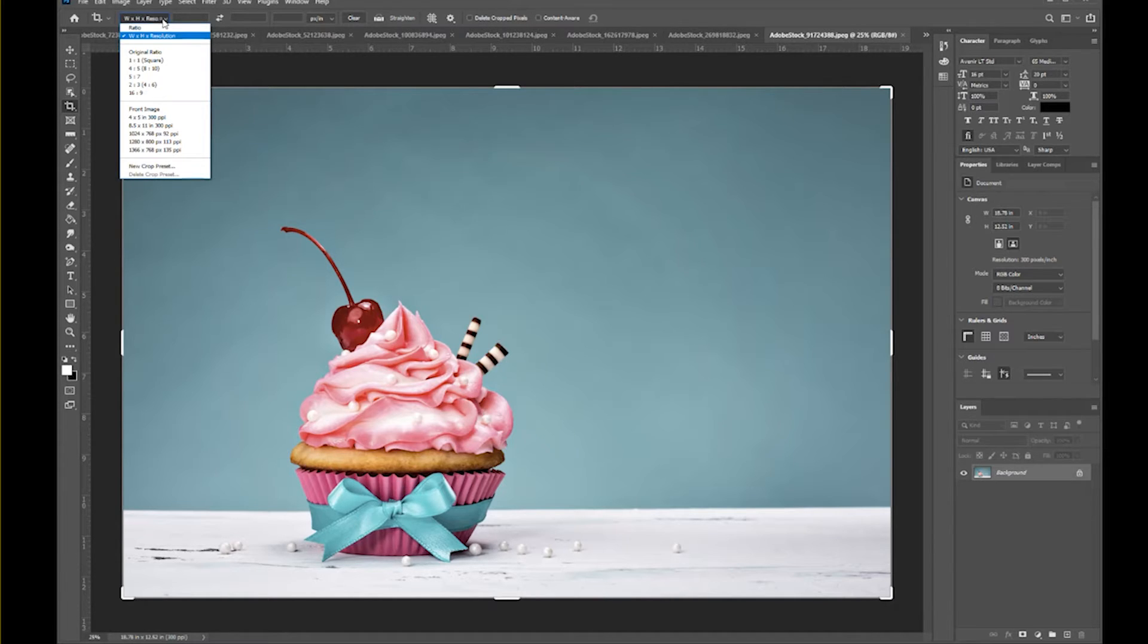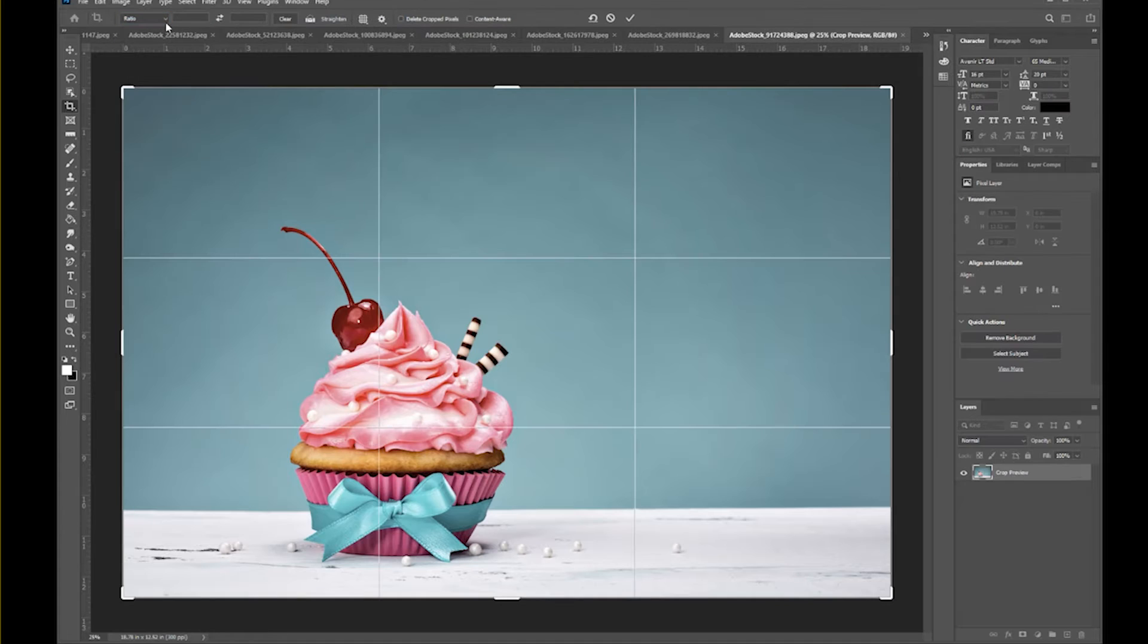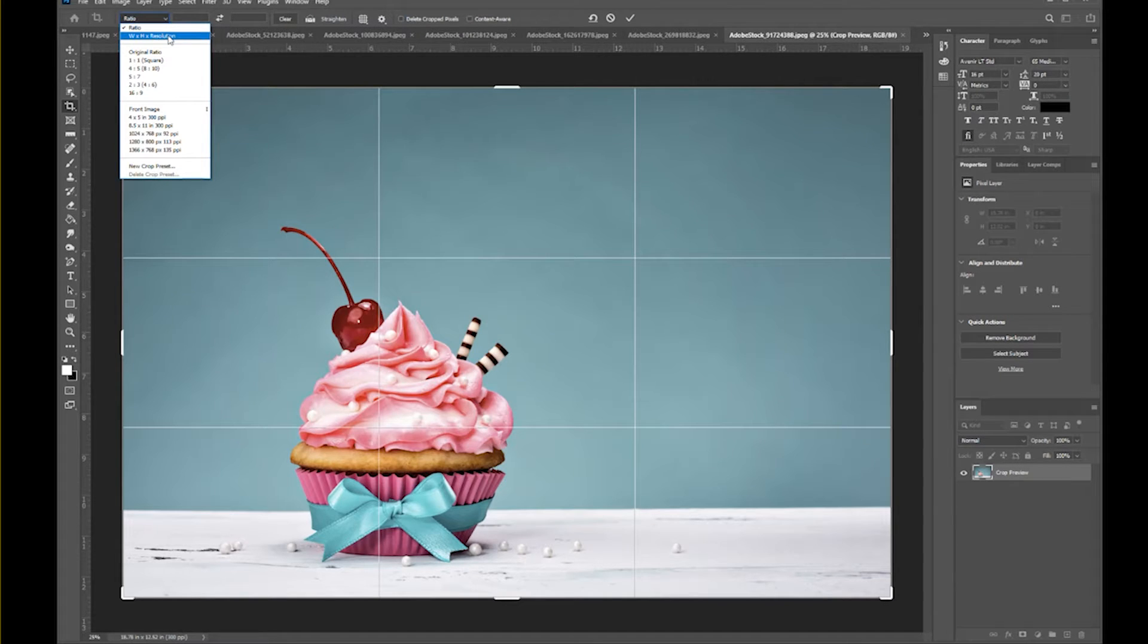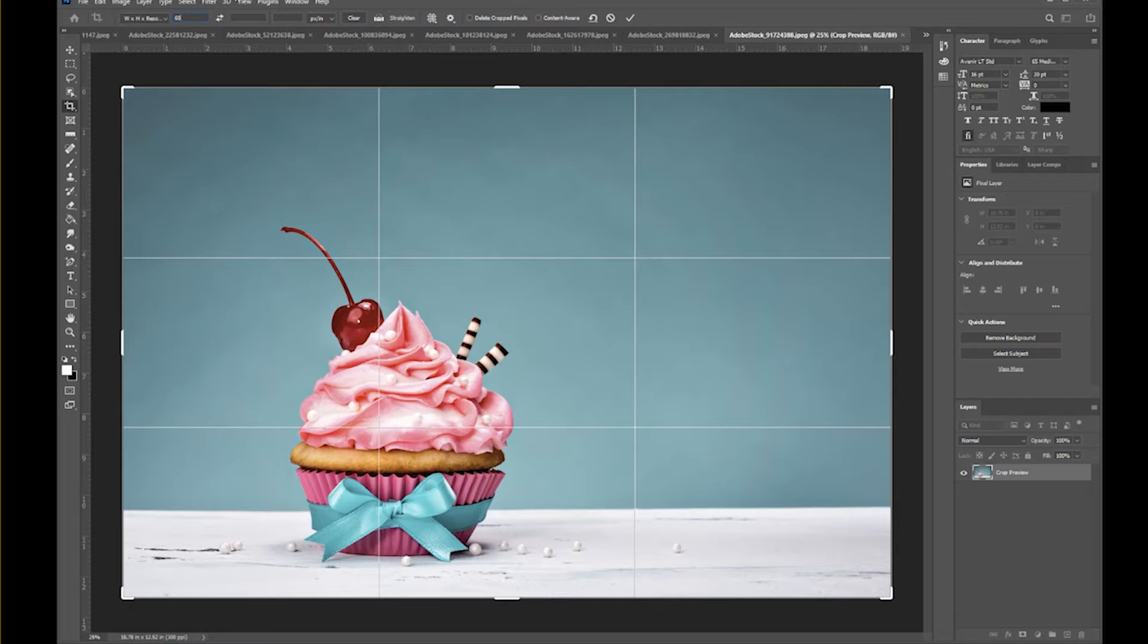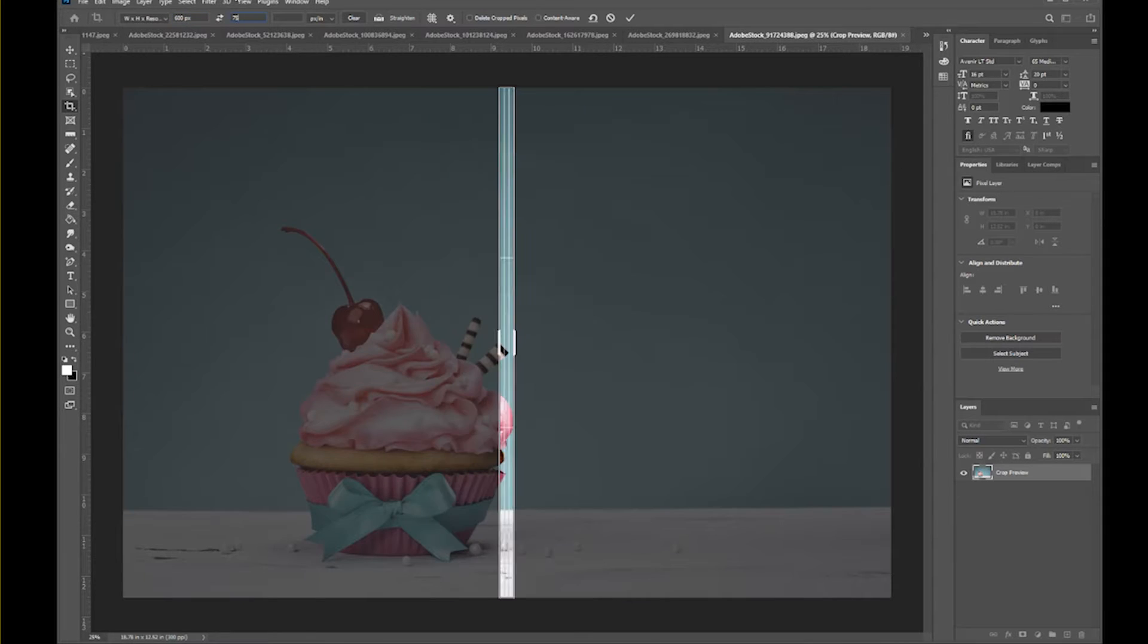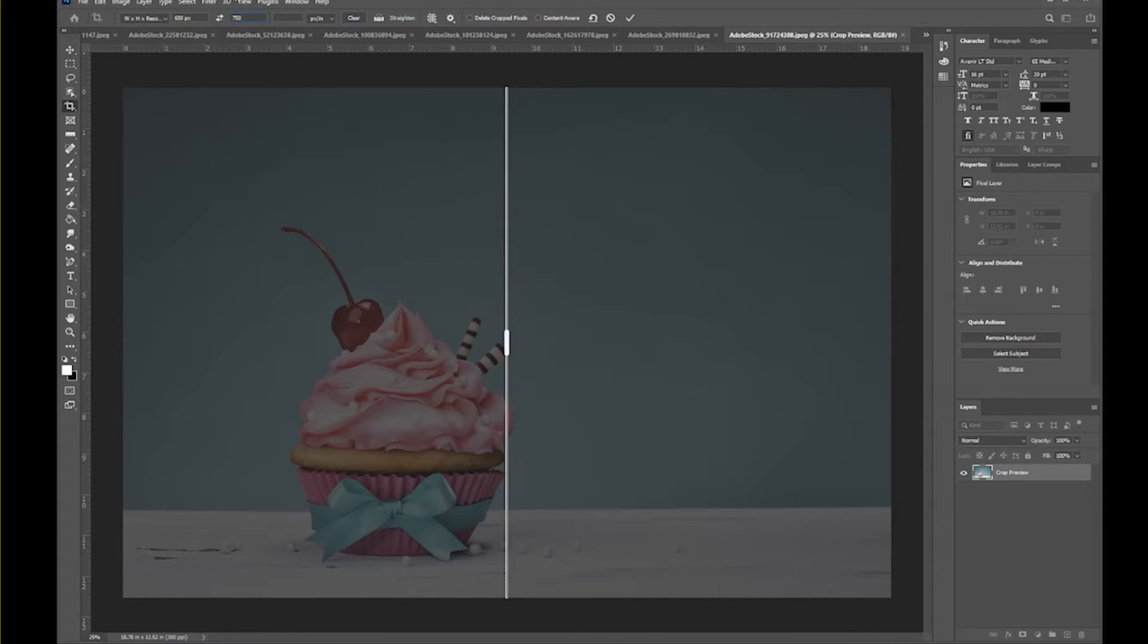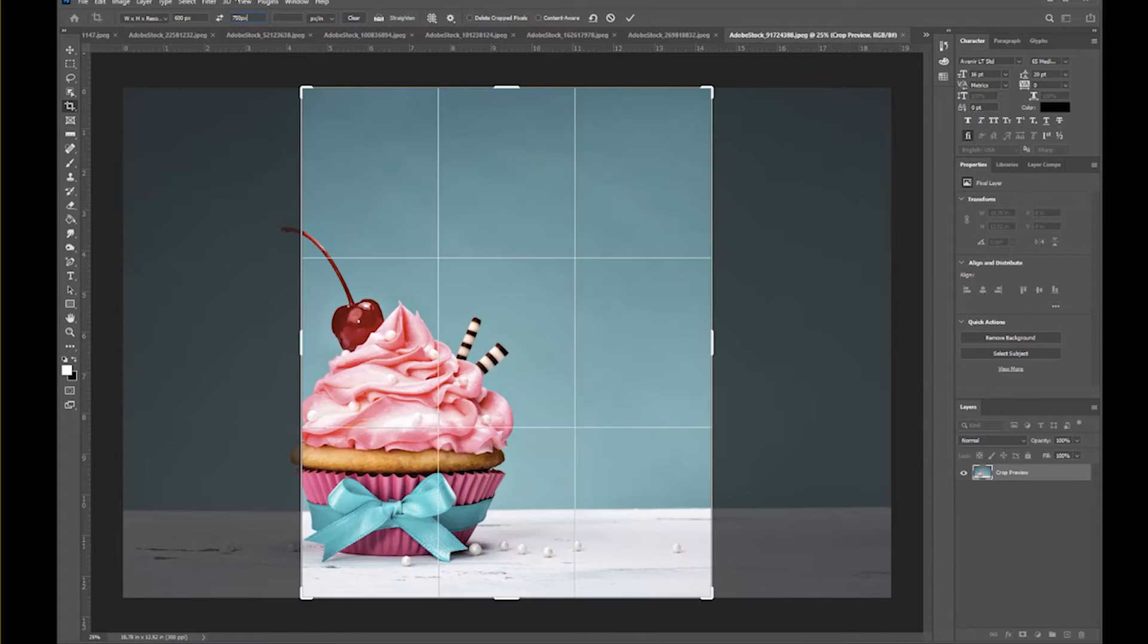Up here, it may come open on ratio, but I'm going to select W x H x resolution. In the first box, I know I want this picture to be 600 pixels wide, and I know that I want it 750 pixels tall.